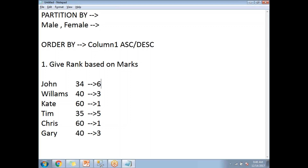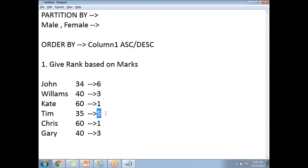This is how the RANK function works: it allots ranks based on marks. If two students get the same marks, they get the same rank, and the next rank starts based on the count of ranks already occupied. That is the reason why next rank started from 3, and then from 5. This is how RANK works when using only ORDER BY.